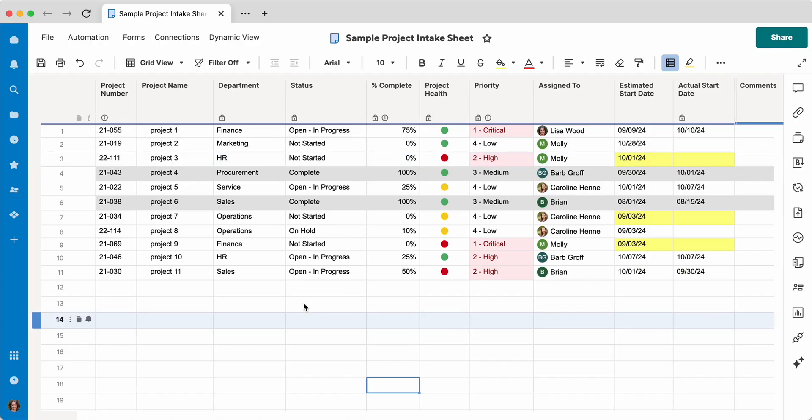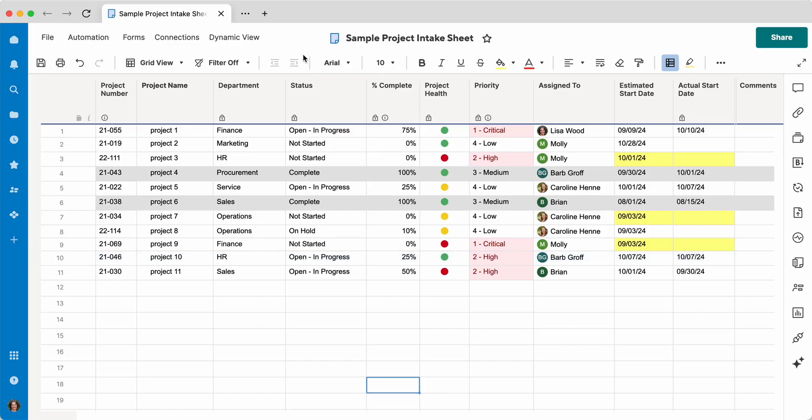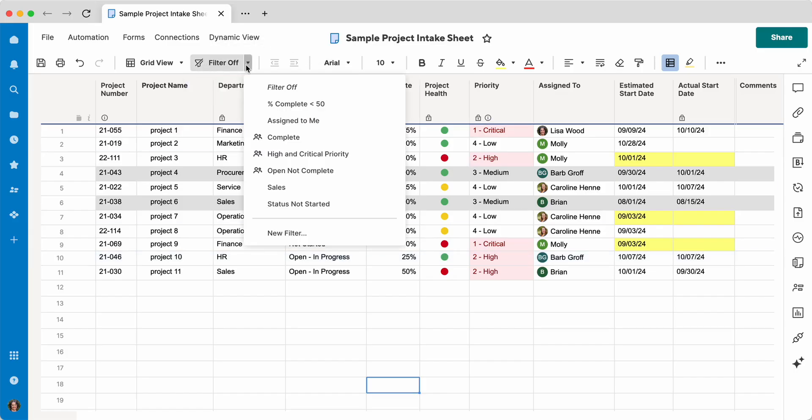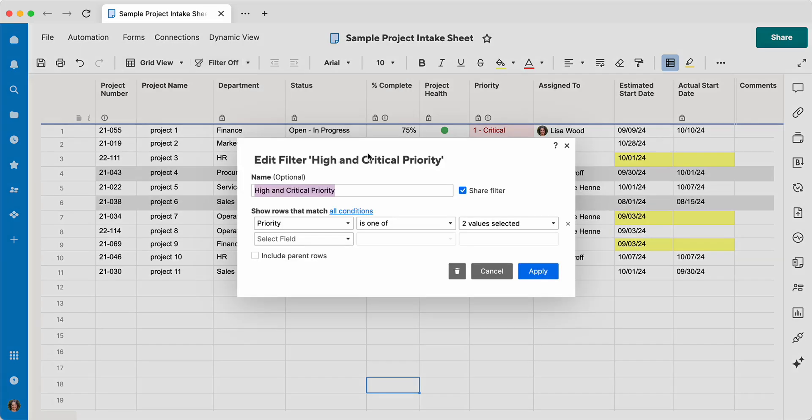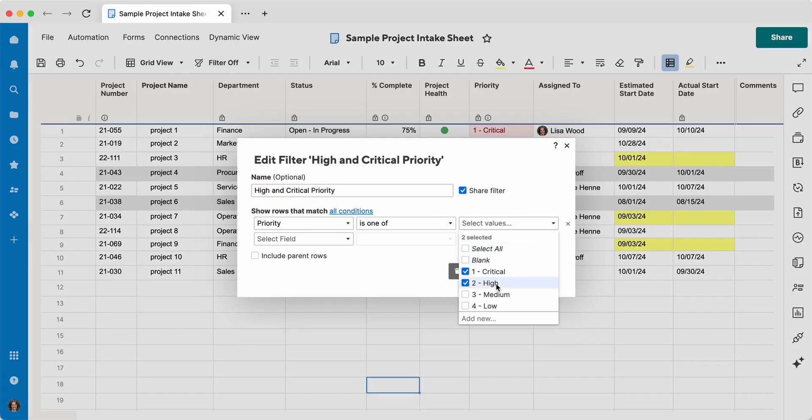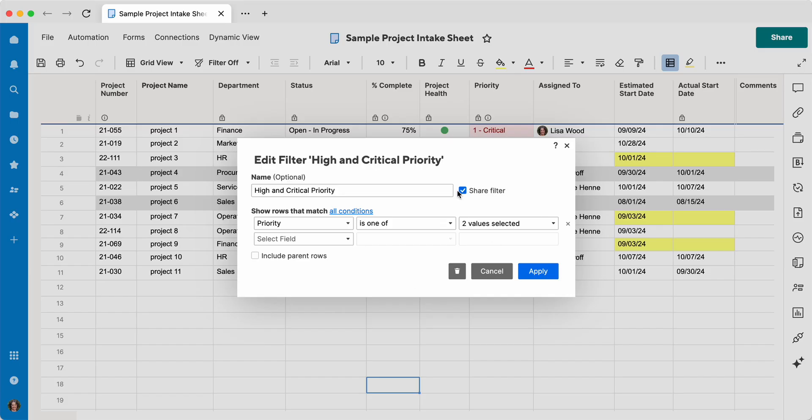All right, so let's say that I want to see things that are critical and high priority. So this is your filter button, and I'm going to select a filter that I've already created, high and critical priority. You click the little pencil here to edit it, and the criteria is that priority is one of critical or high.